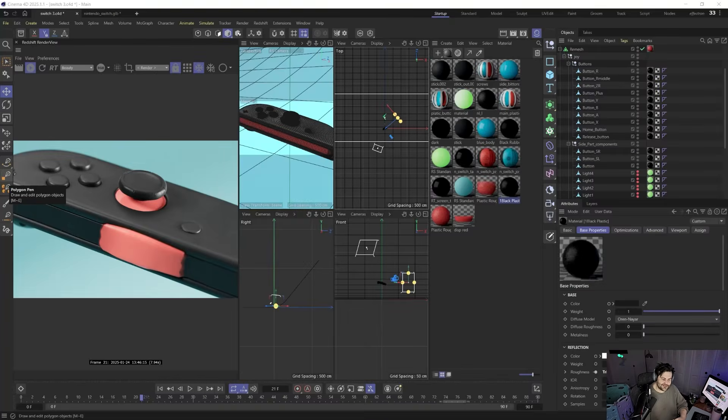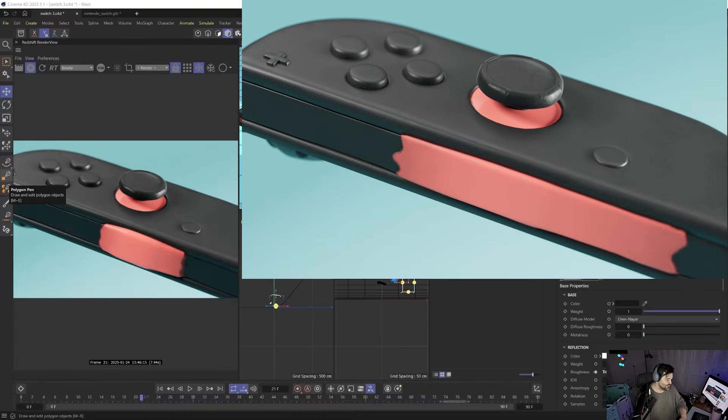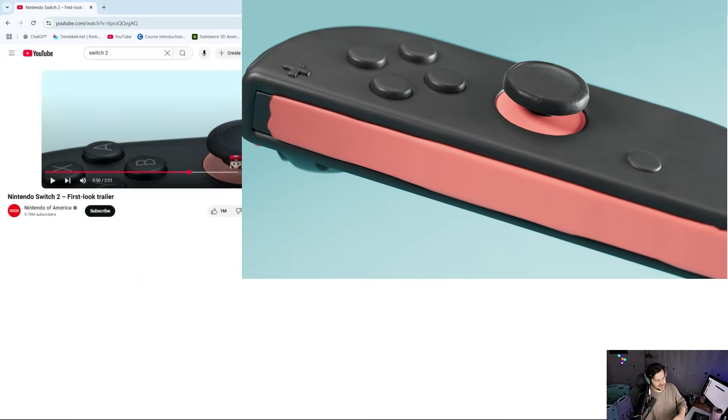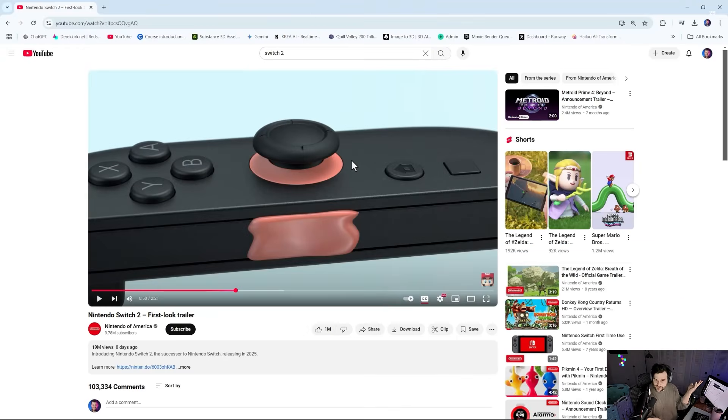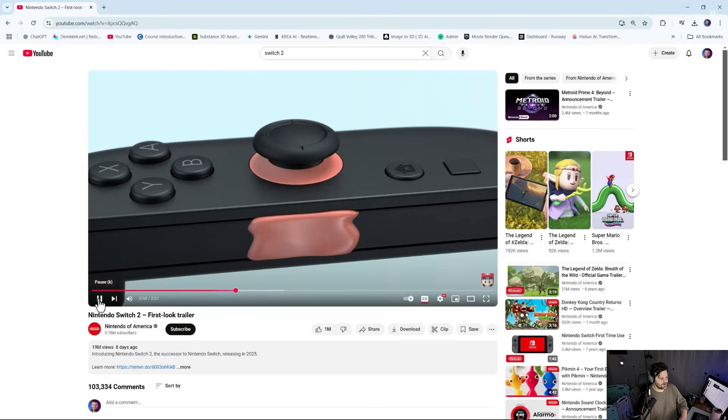Hey what's up Derek Kirk of Effectotron and today I'm going to show you how to create this cool effect that I noticed in the Switch 2 trailer which looks pretty nice. It's just a really cool easy effect to do, so I thought I'd show you how to do that really quick.